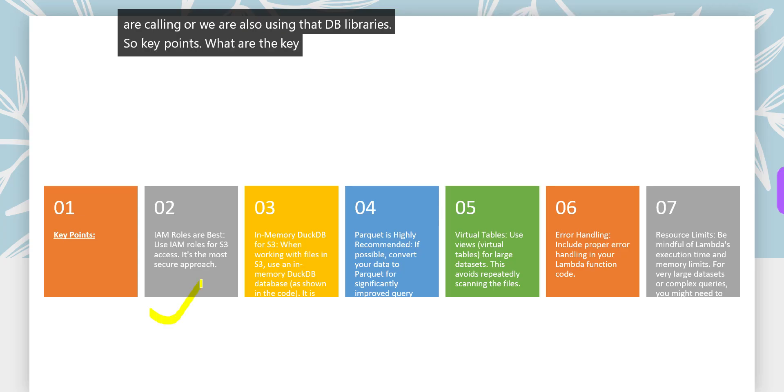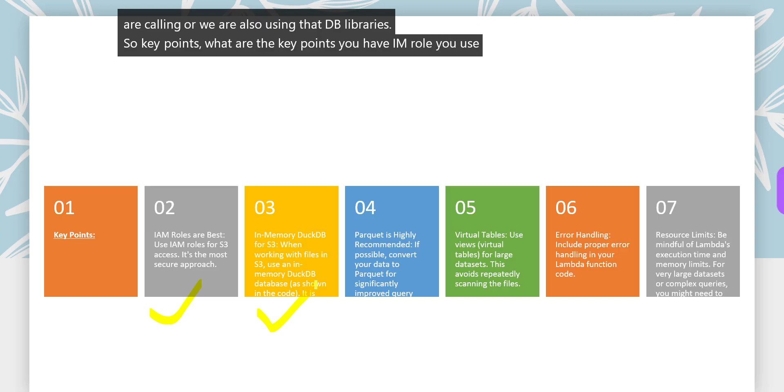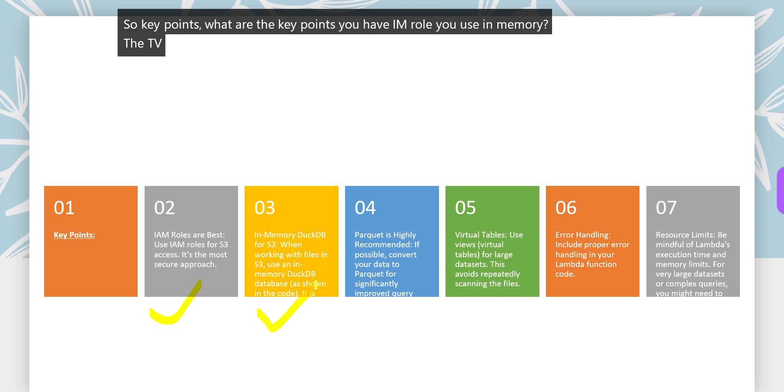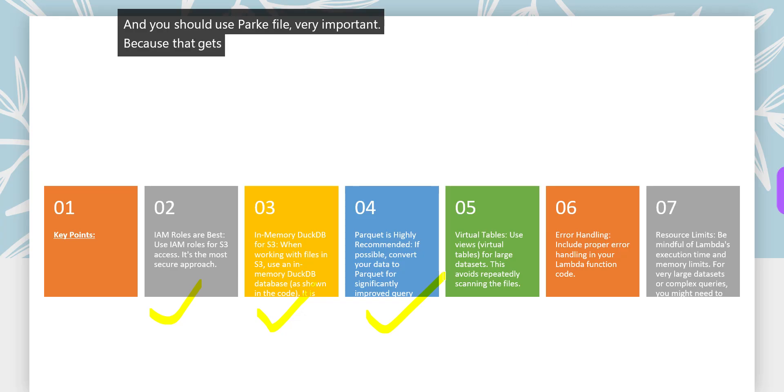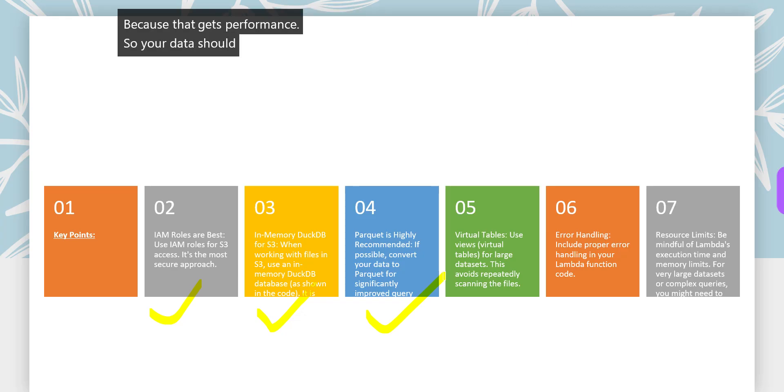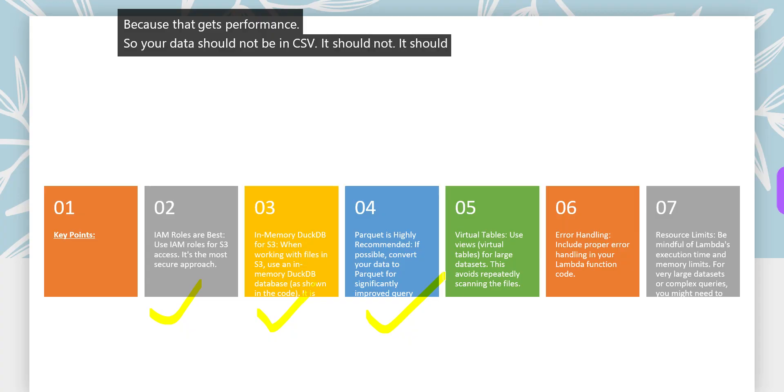Key points: you have IAM role, you use in-memory DuckDB for S3, and you should use Parquet file - very important because that gives performance. Your data should not be in CSV, it should be in Parquet file, not in ORC file but in Parquet file.